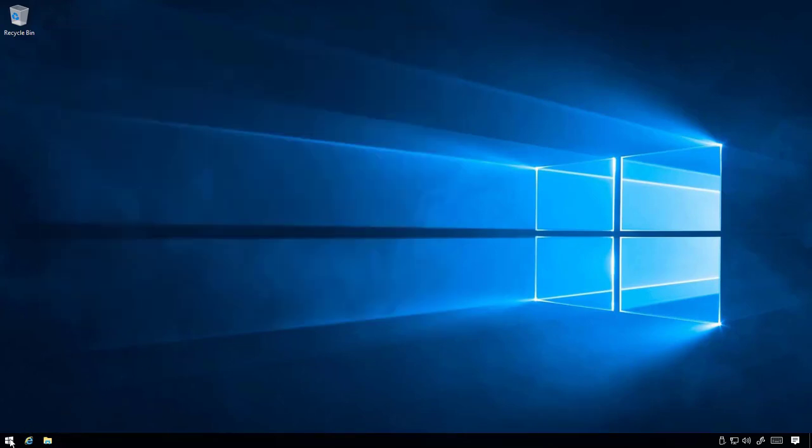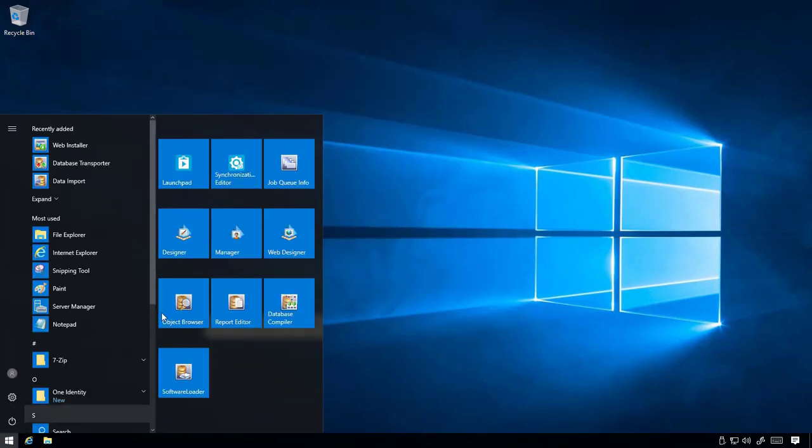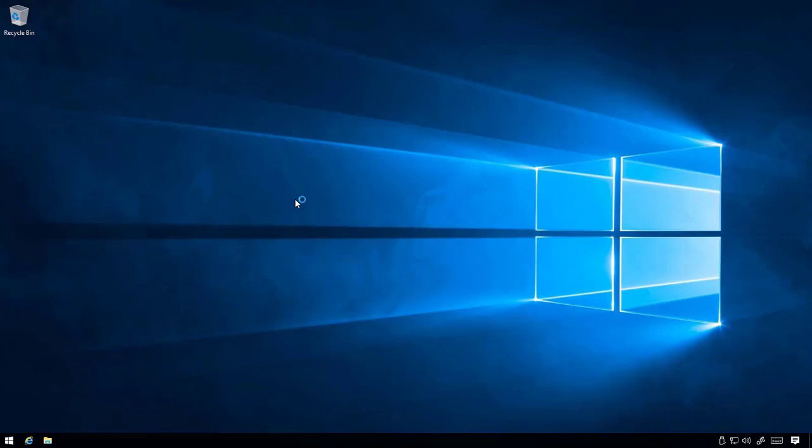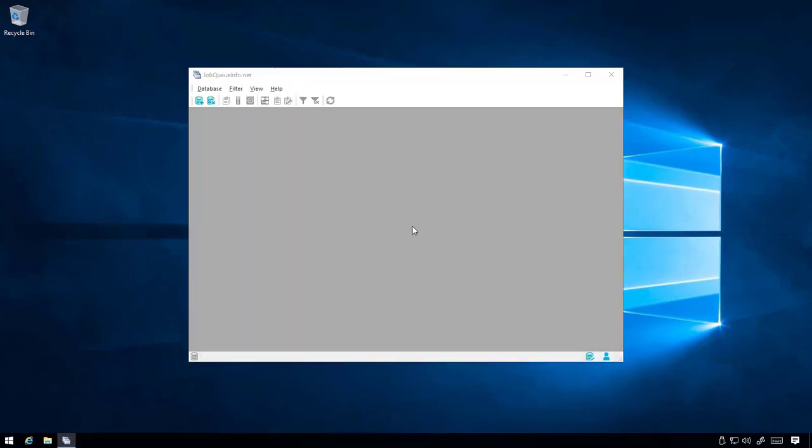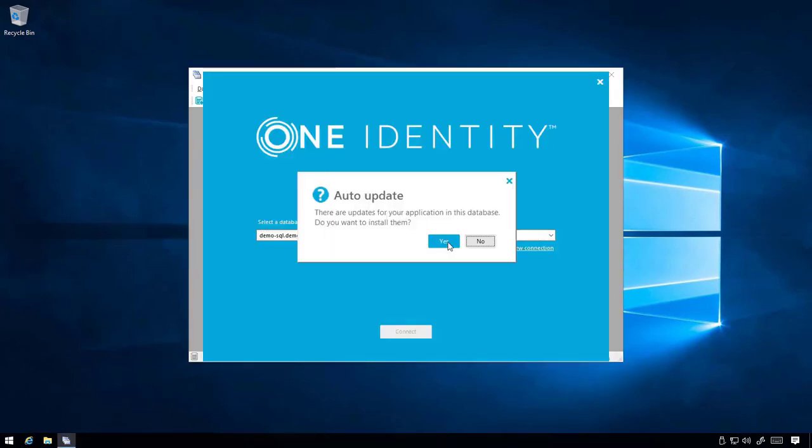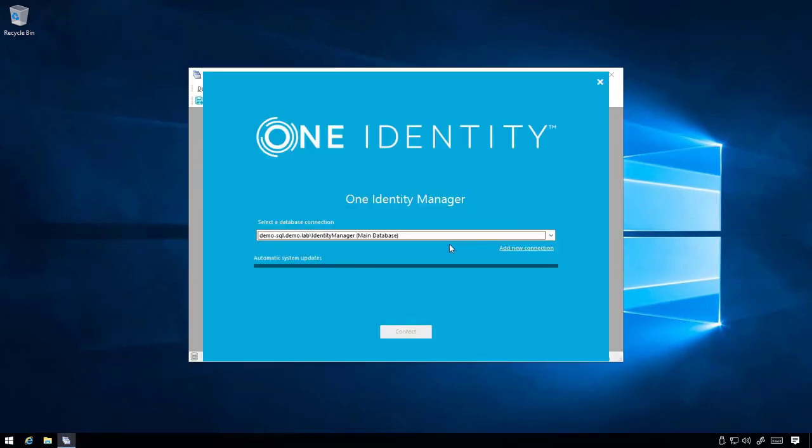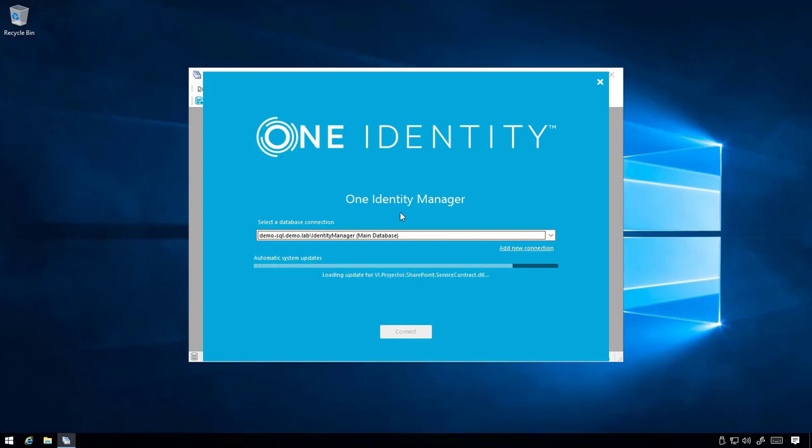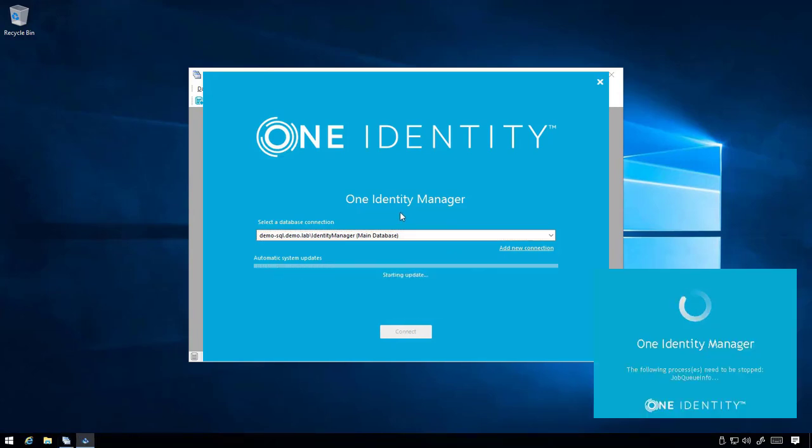Next, open the Job Queue Info utility and wait for the DB queue to clear. Updates may be required when launching the Identity Manager tools for the first time after the migration.